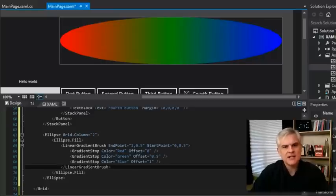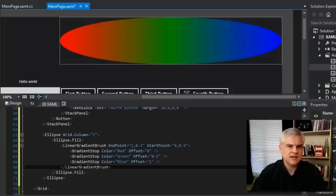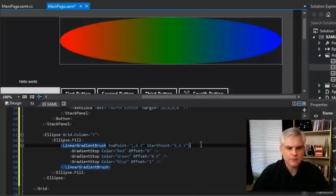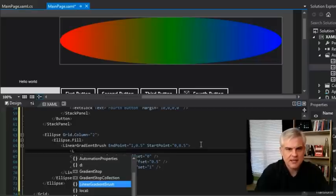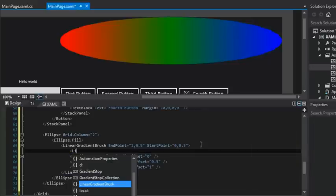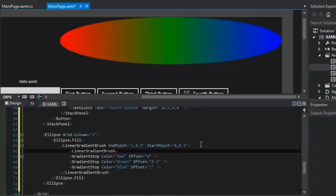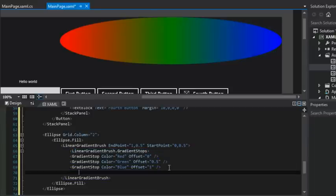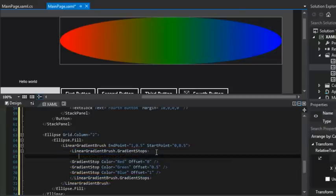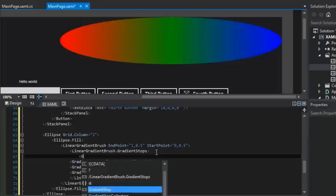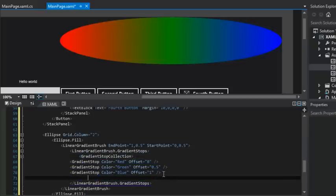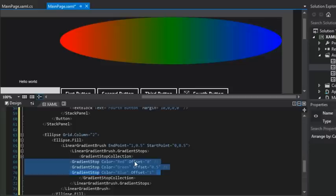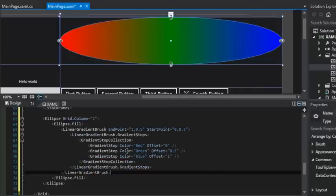And so let me show you what it should really look like if we were being really persnickety and picky. We would, inside of the linear gradient brush, set a series of gradient stops. And the gradient stops would actually be a gradient stop collection object, which contains a number of instances of gradient stop. Okay?